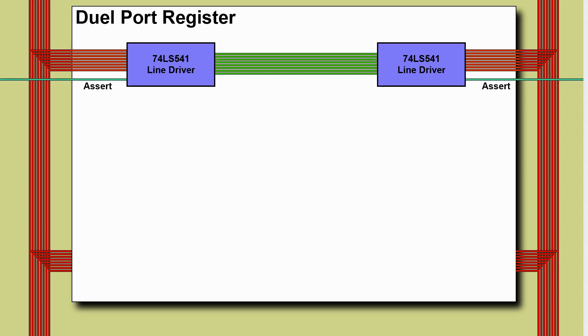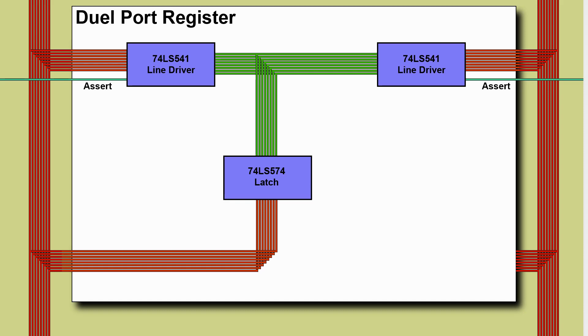Now let's think about what we would have done for the general purpose register. We have a single latch chip and then we have a load line that will instruct it to load from the main bus. This works for us on the GPRs very similar principle work for us on the address registers but we've got no way of getting the data into the register from over here on the right.